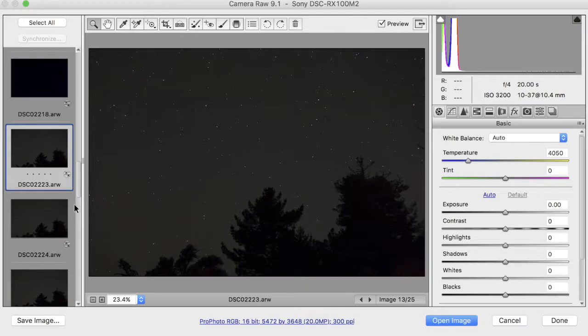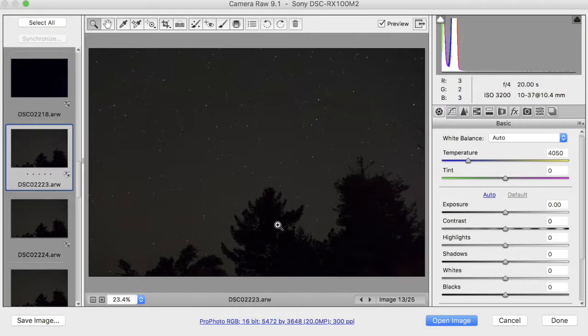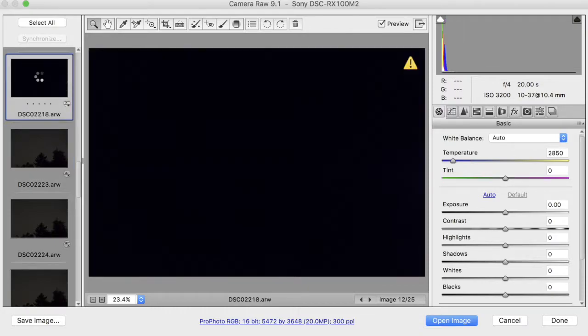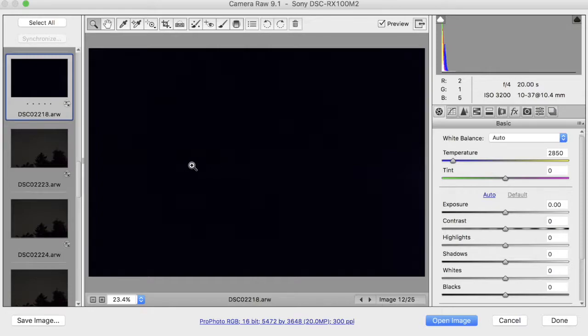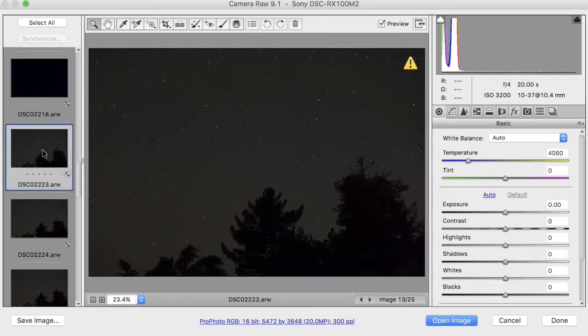These 25 images consist of 13 light frames, and the light frames are your regular images with your stars and your foreground, and another 12 dark frames which are captured at the same time and with the same camera settings as the light frames, but with a lens cap on the camera. These dark frames are used by Starry Landscape Stacker to reduce noise in the final result.